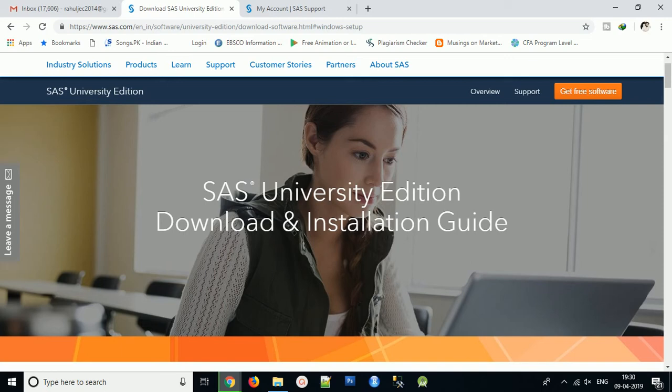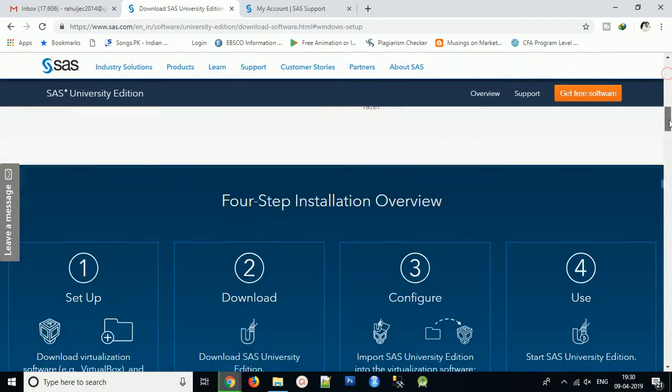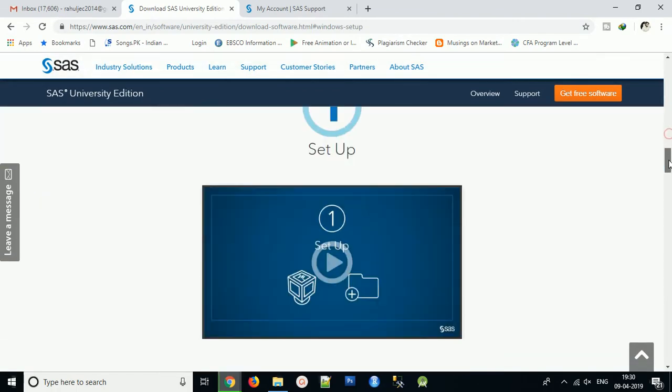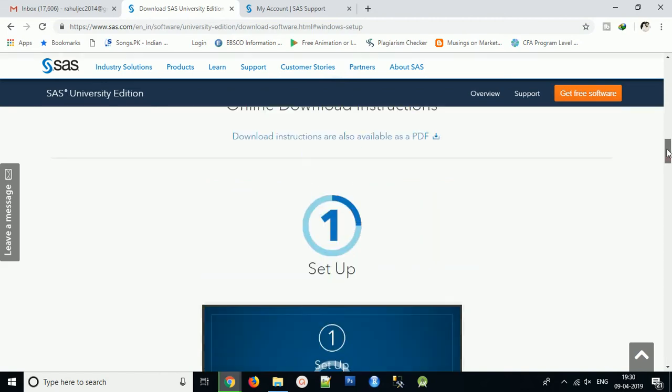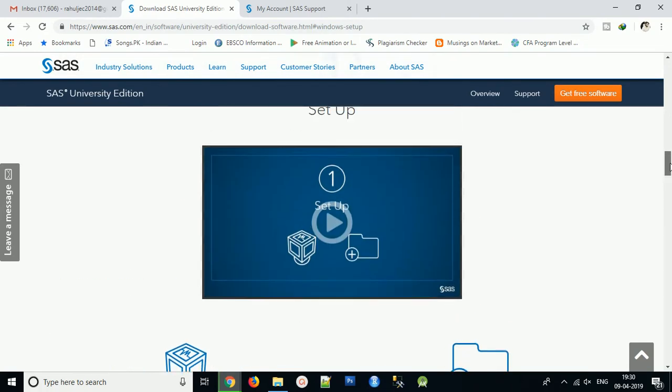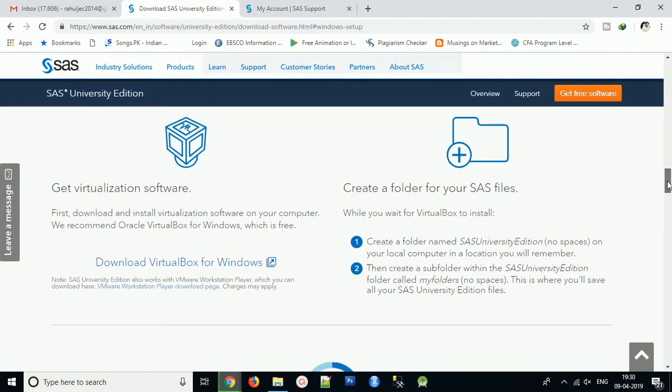Hello everyone, welcome to our new video on how to install SAS University Edition. Before downloading, you need to sign up on the SAS website. Then you have to download two software: one is VMware VirtualBox and another is SAS University Edition setup. After signing up, you'll get the option to download VirtualBox for Windows and different operating systems like Linux.